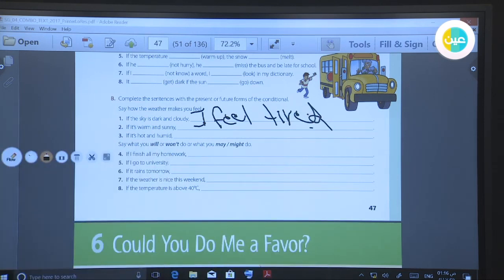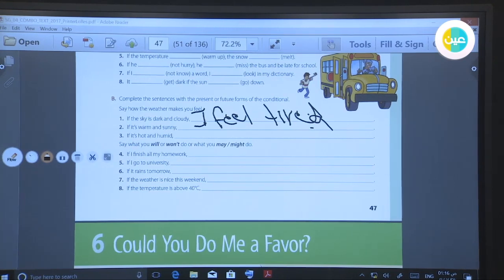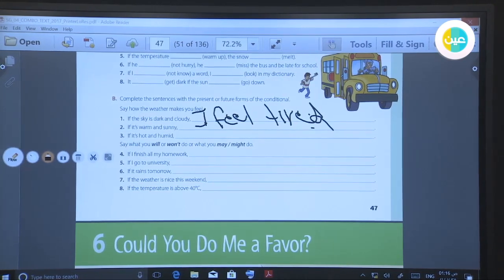Thank you for watching. This is the last of our lesson today. I hope you enjoyed our lesson. Thank you.